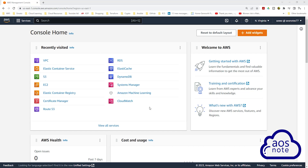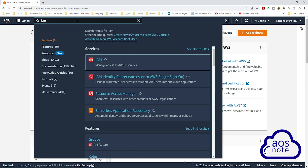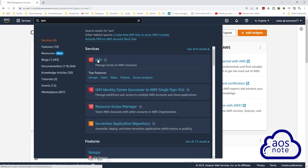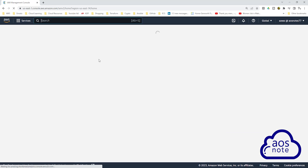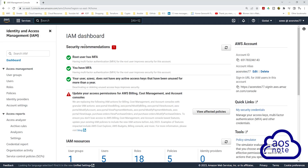To create an IAM user in the management console, type IAM in the search box. Then select IAM under services. On your IAM dashboard, select users.